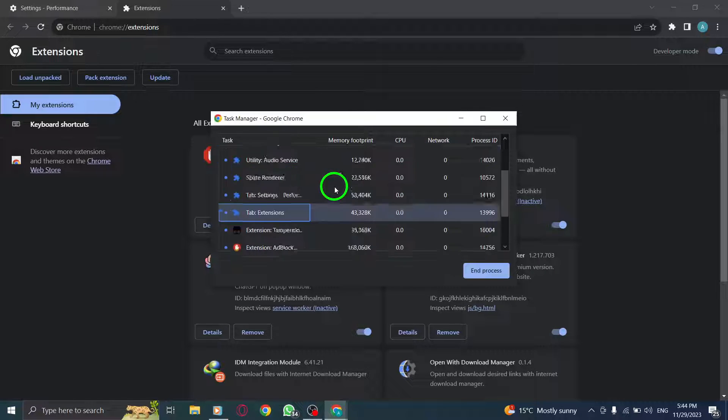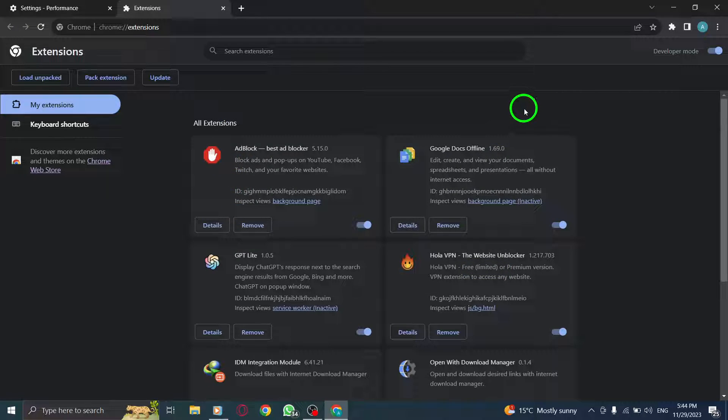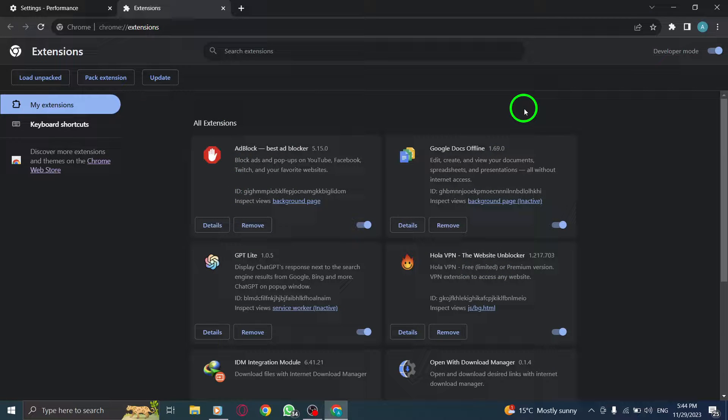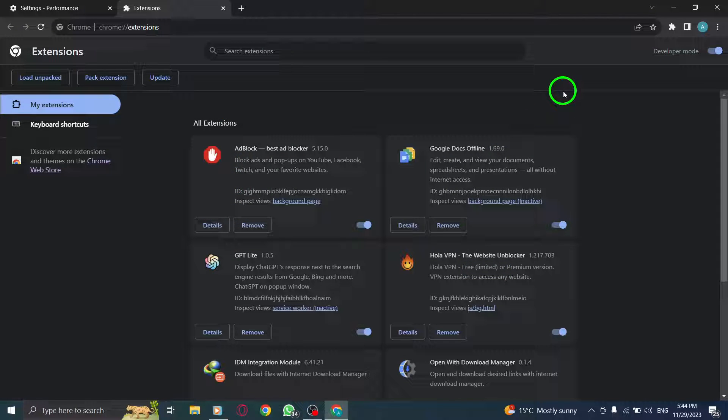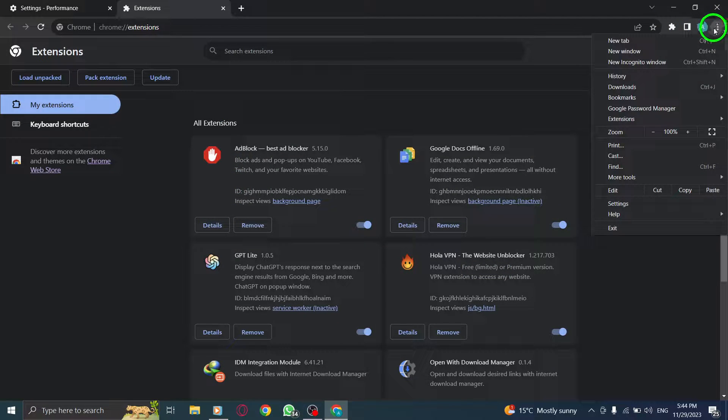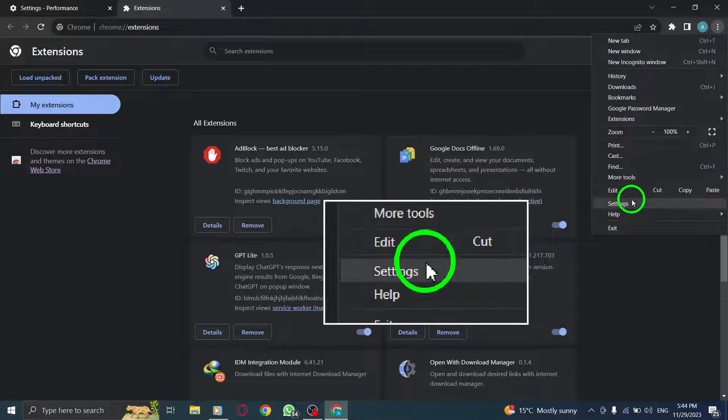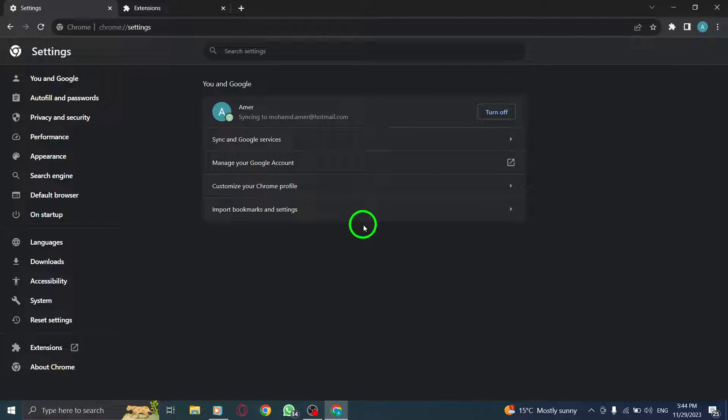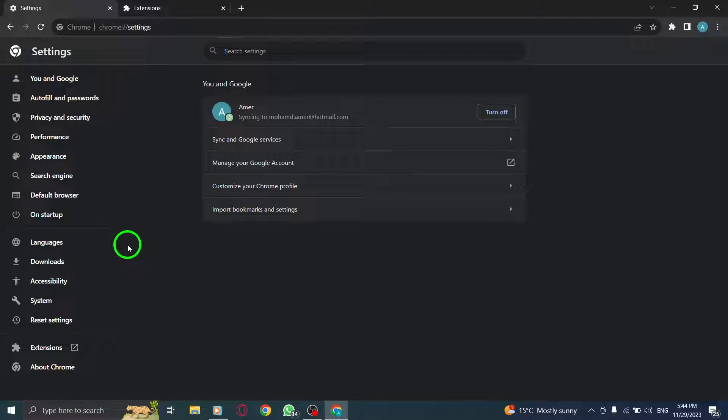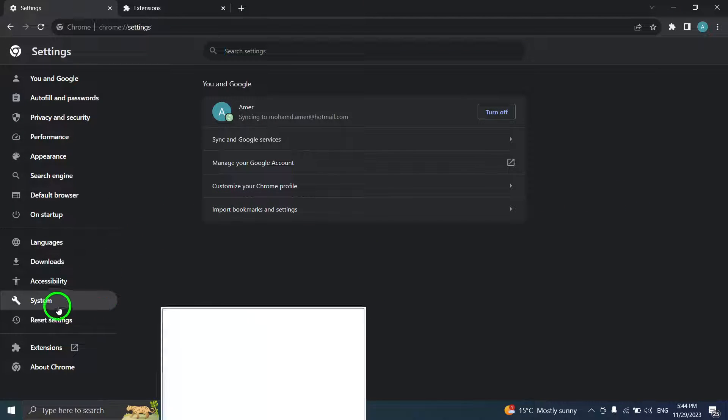Step 5. Stop Chrome from running in the background. In Chrome Settings, under the System option, toggle off the Continue Running Background Apps When Google Chrome Is Closed setting.